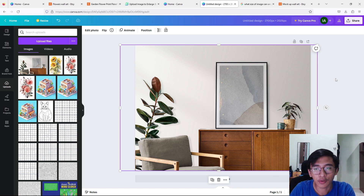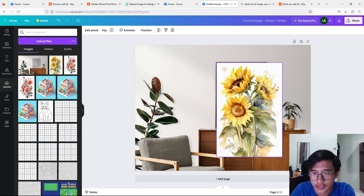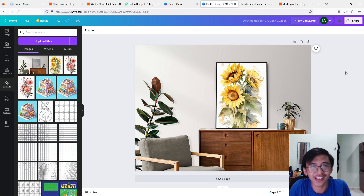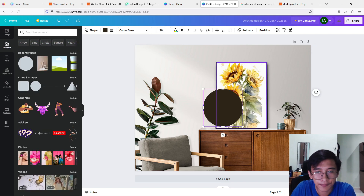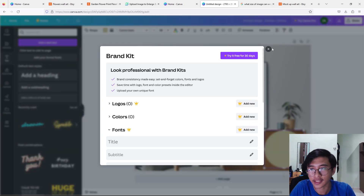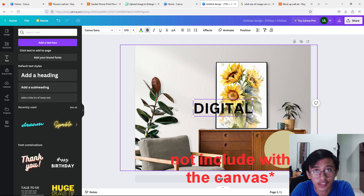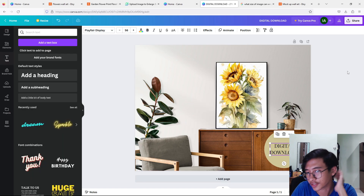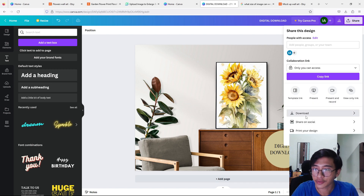I've uploaded my mockup and then I'll upload the sunflower image. Resize it accordingly to fit the frame, and it looks quite nice. You can also add some elements — for example, I'll put a shape and make it a little brown, add it to the bottom. I'll also add text saying 'Digital Download' to inform people that it's just a digital download and not a physical print. Resize the text a bit smaller and it looks good. Once all your edits are done, press 'Share' and download the PNG image.